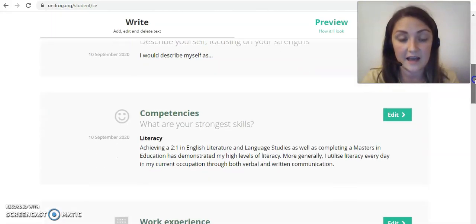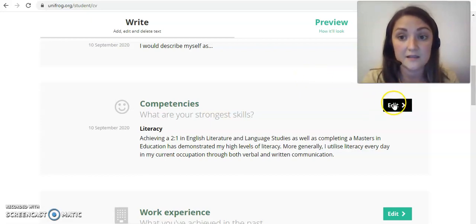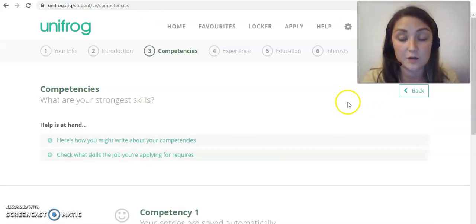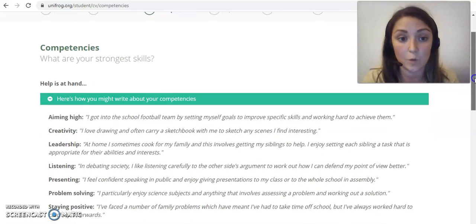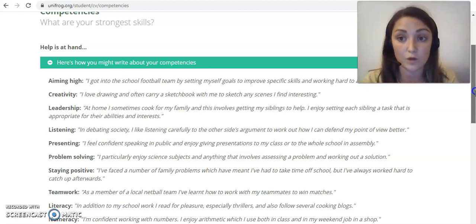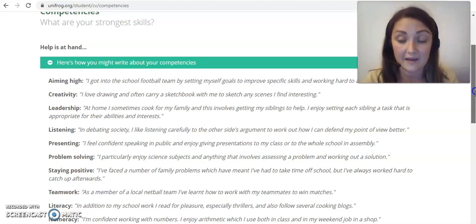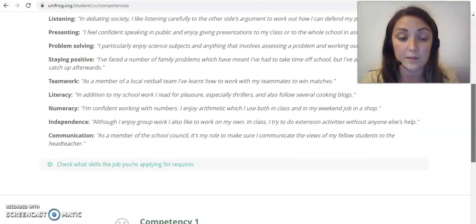Scrolling down, the next section asks about competencies — you may have already thought about these in other areas of Unifrog where you can track and evidence them. You can list as many or as few as you want, and it's up to you how much depth you go into. The examples here show how you might write about competencies — for instance, saying you're a creative person and then giving evidence, or that you're good at teamwork backed up with a specific example personal to you.